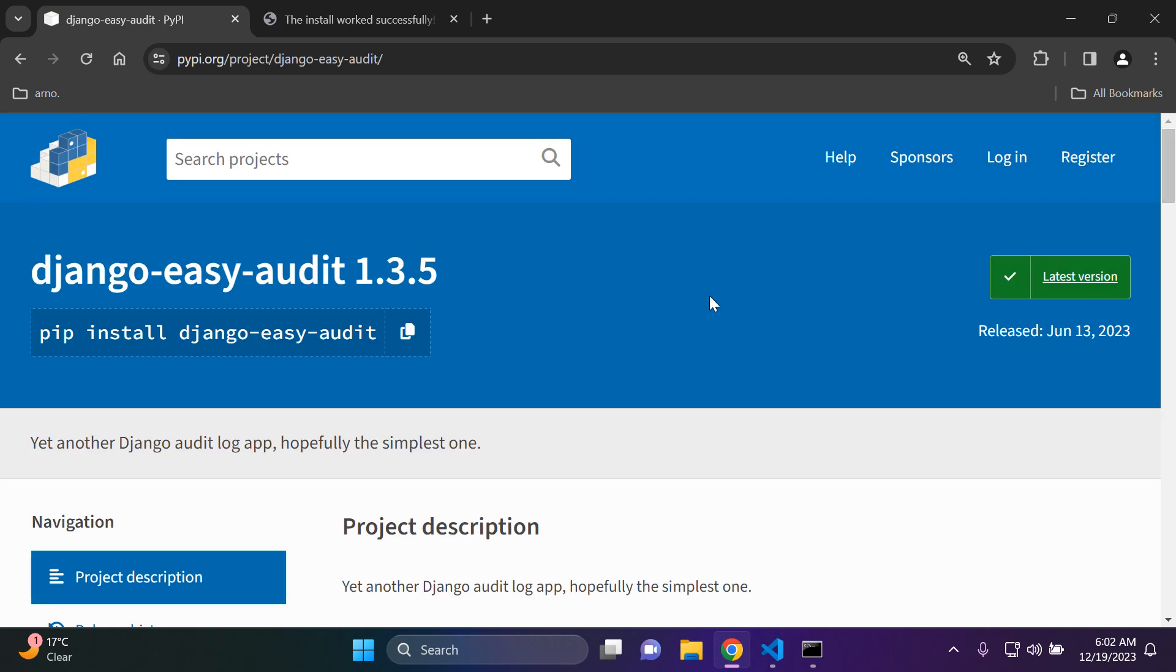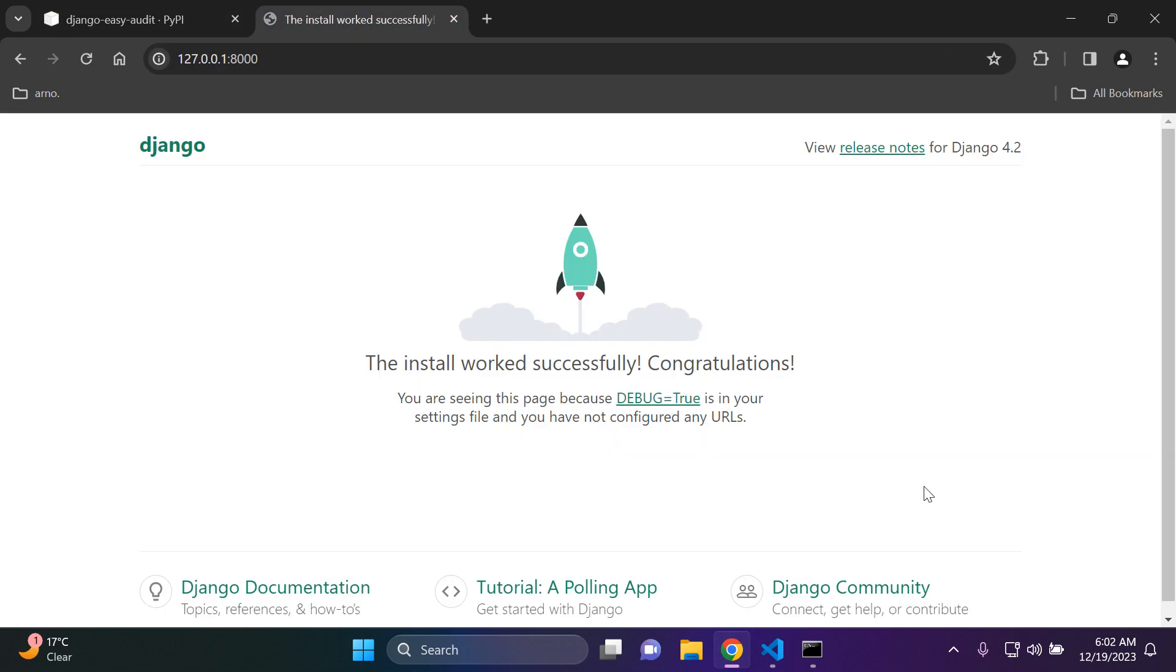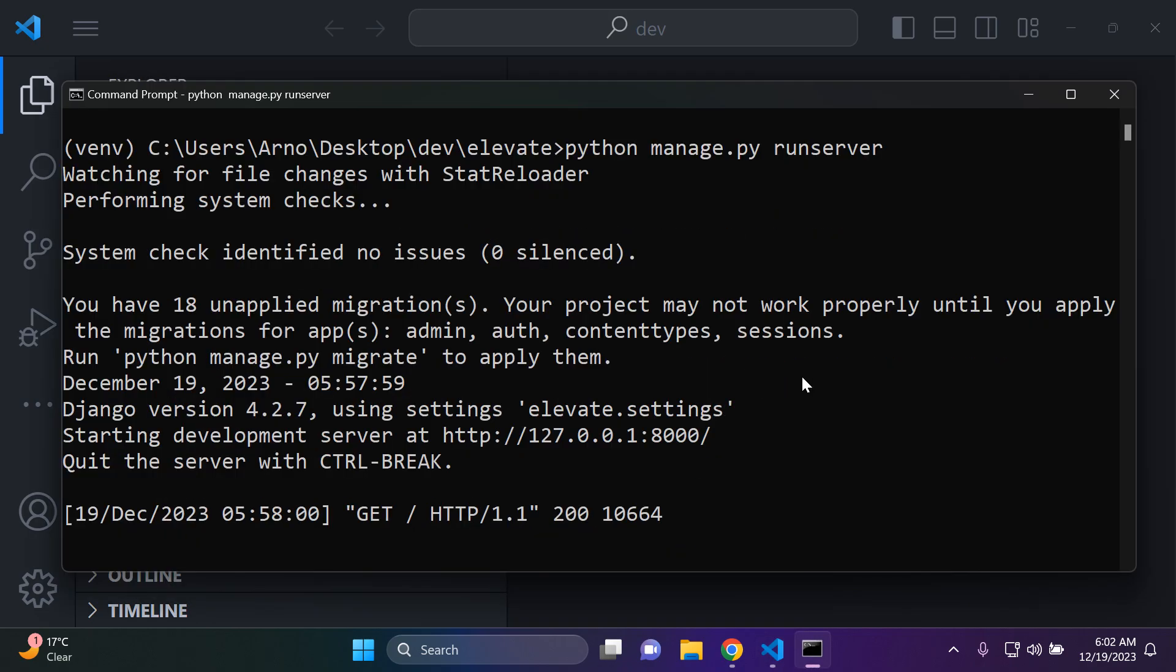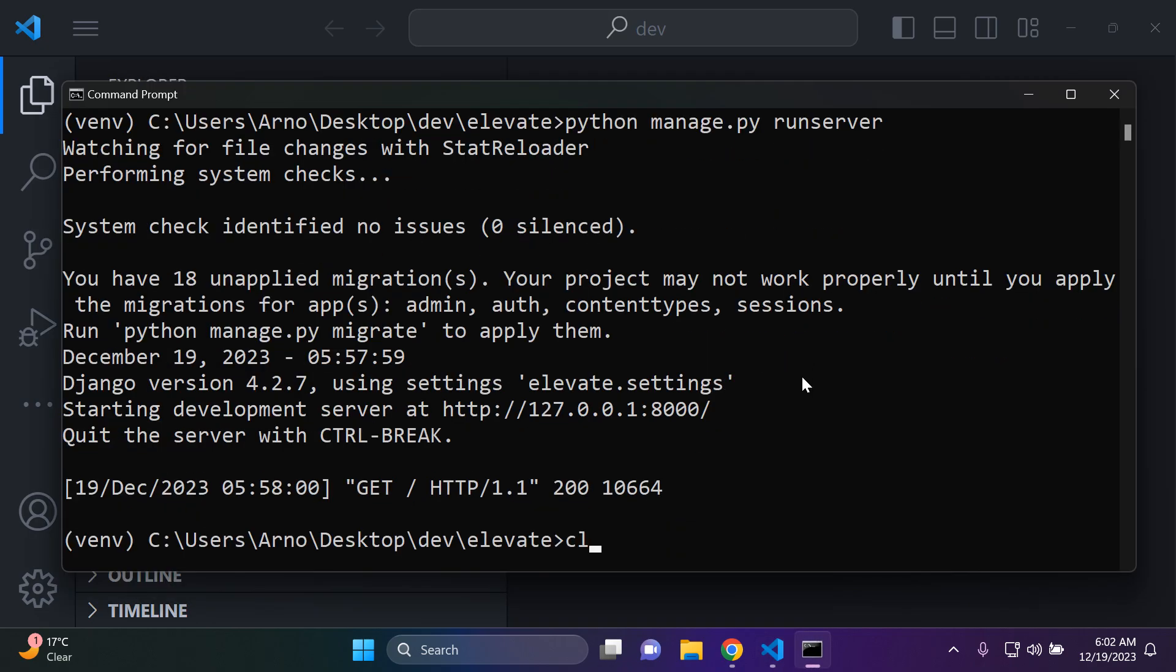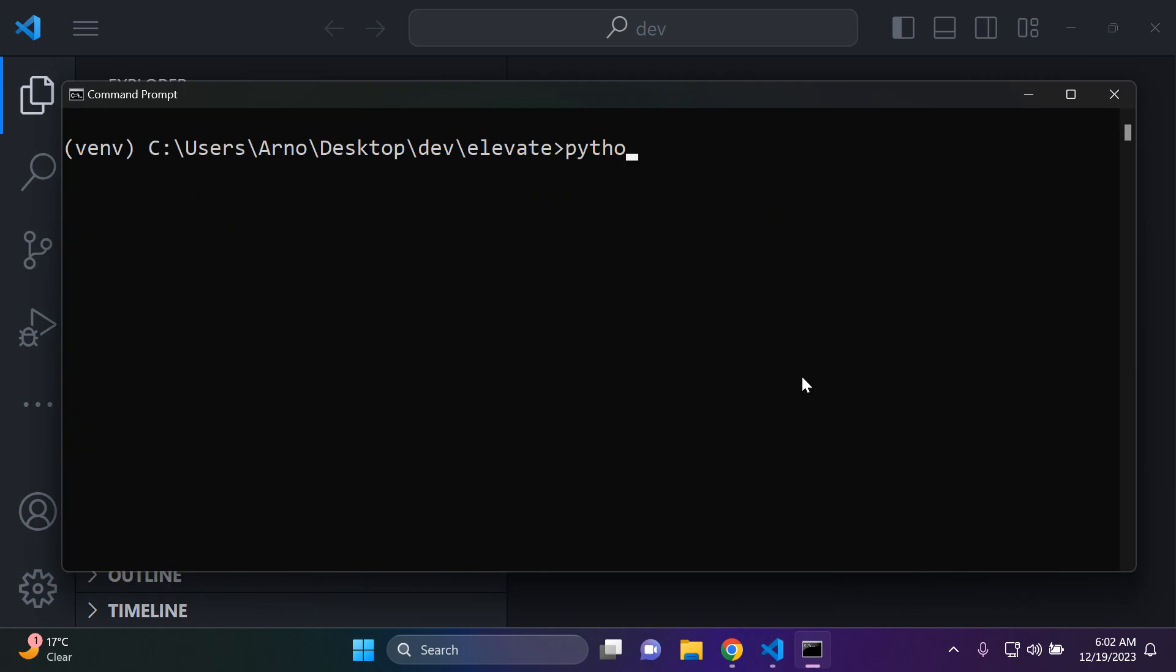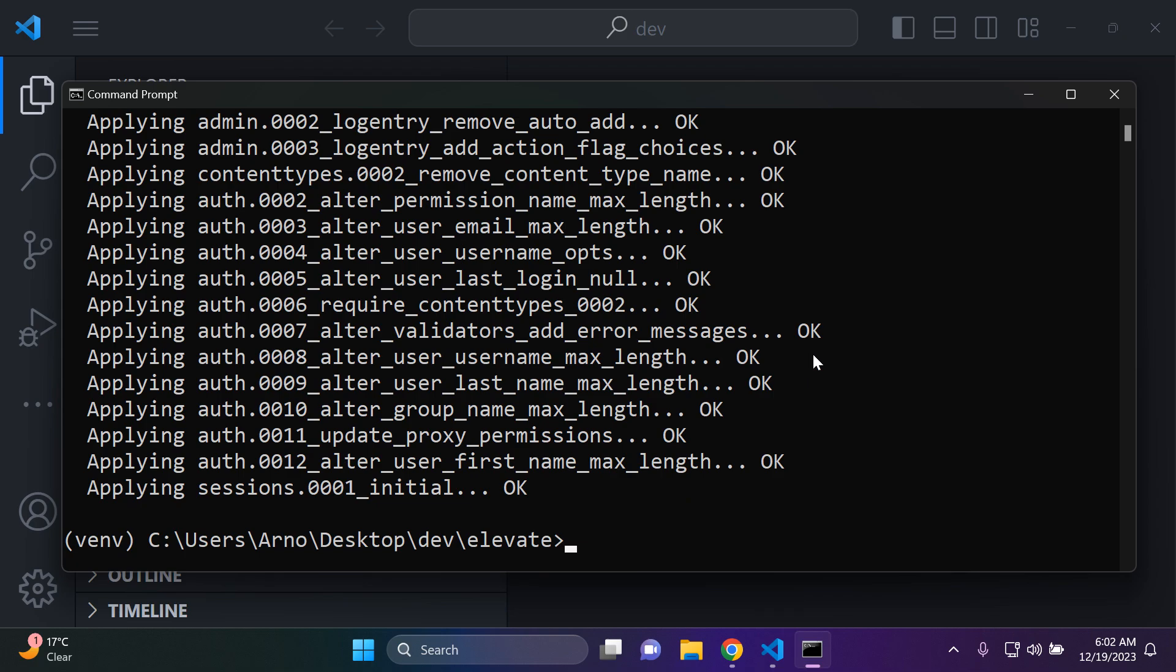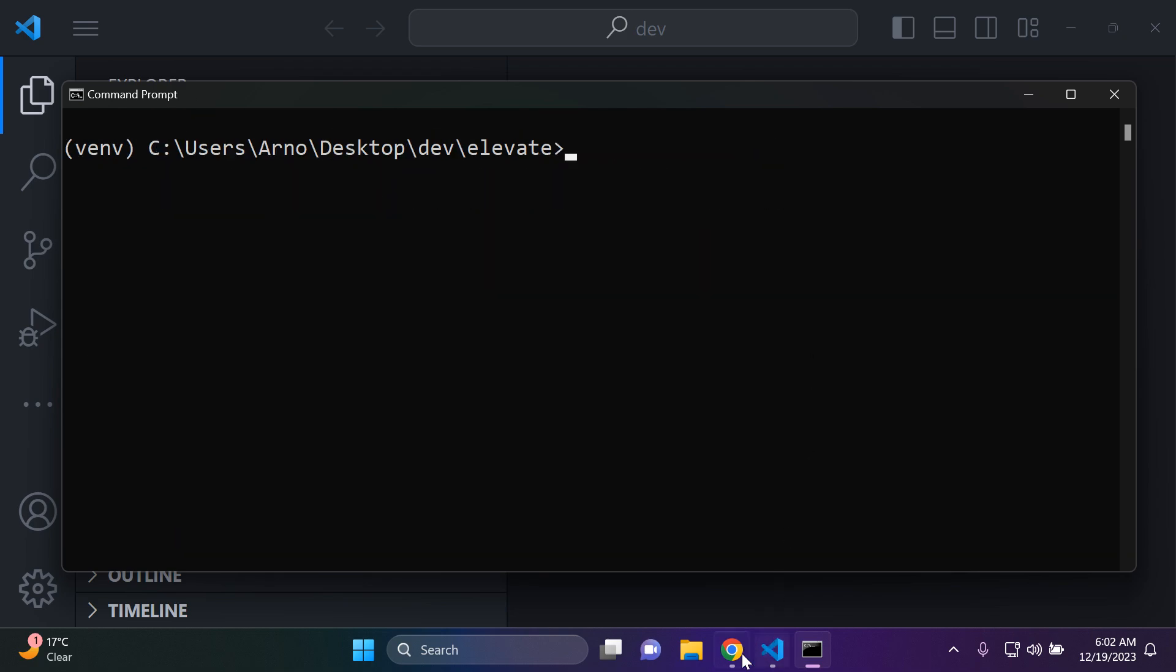Now the one thing I do want to mention is make sure that you have a simple Django project up and running. I've literally just created one and all I need to do is just make my default migrations, which I will do now. So I'm going to say python manage.py migrate. Okay, my default migration is done.